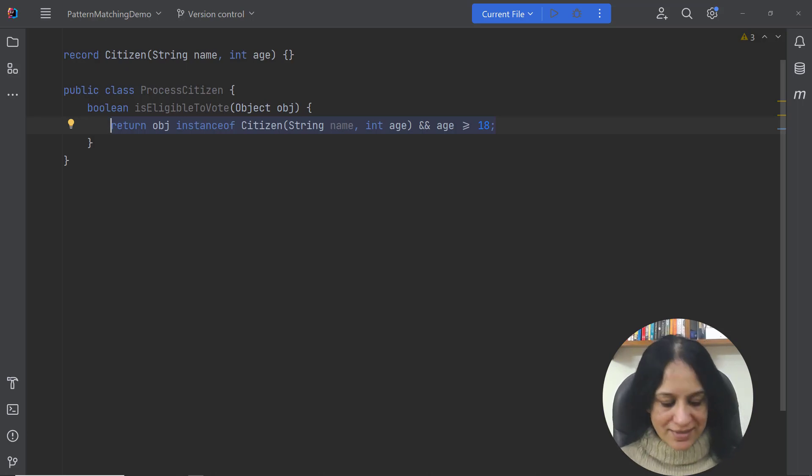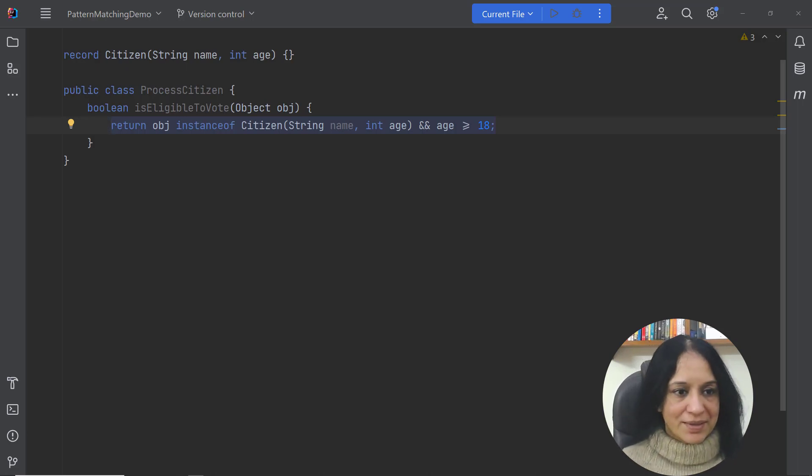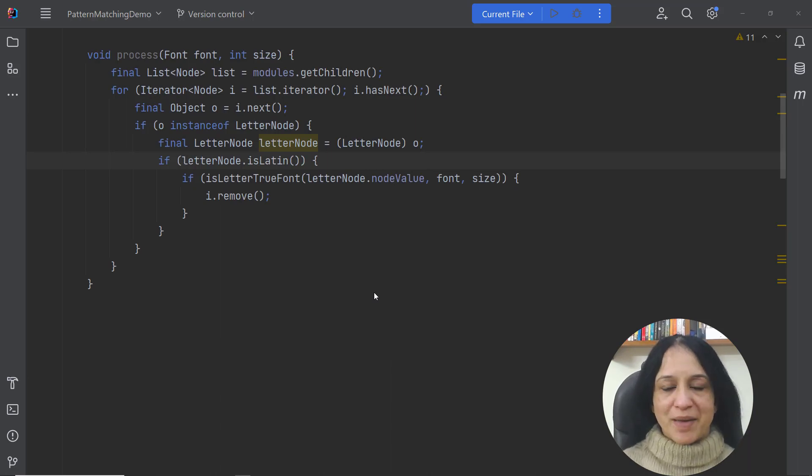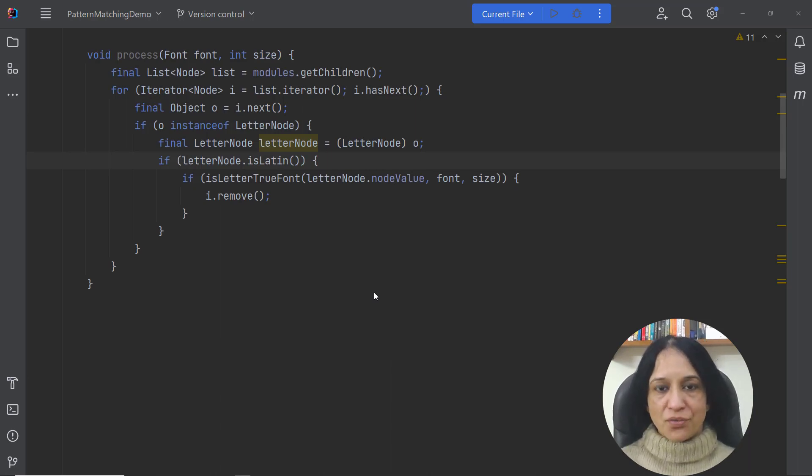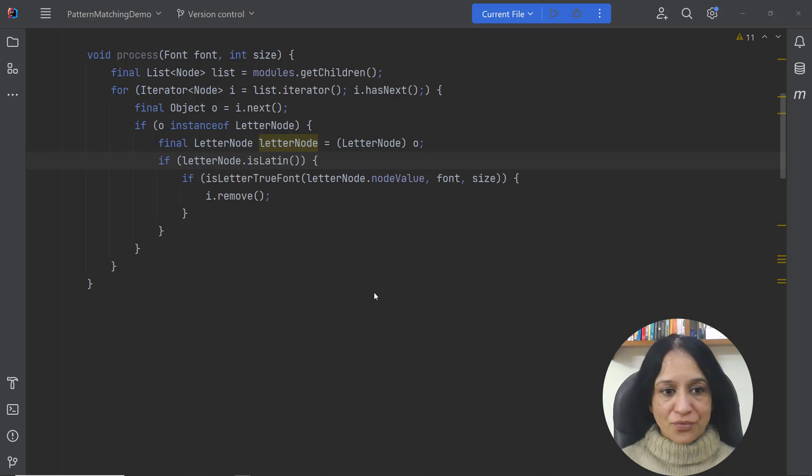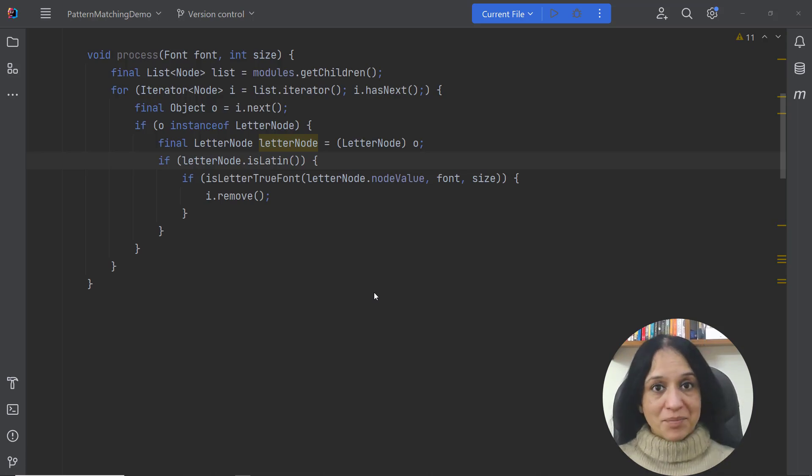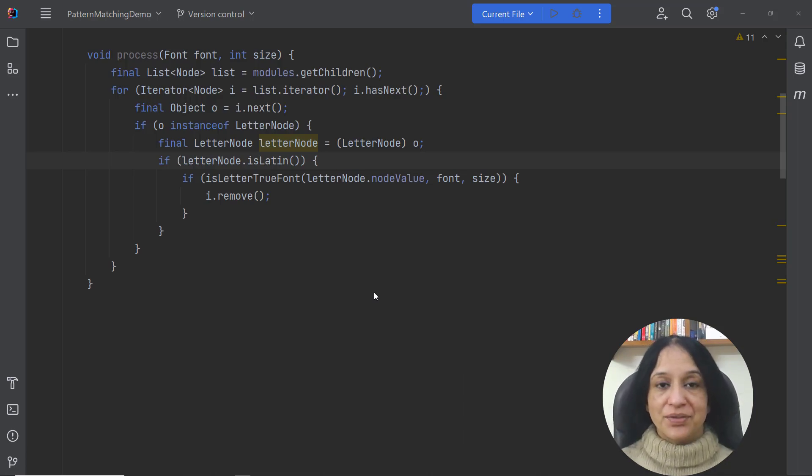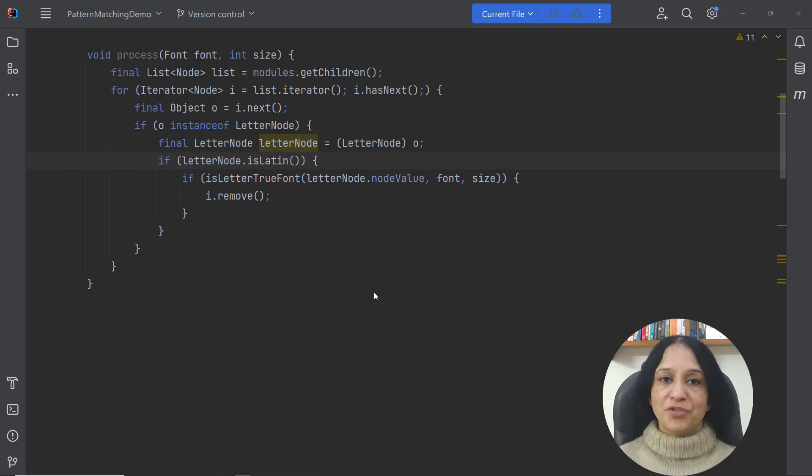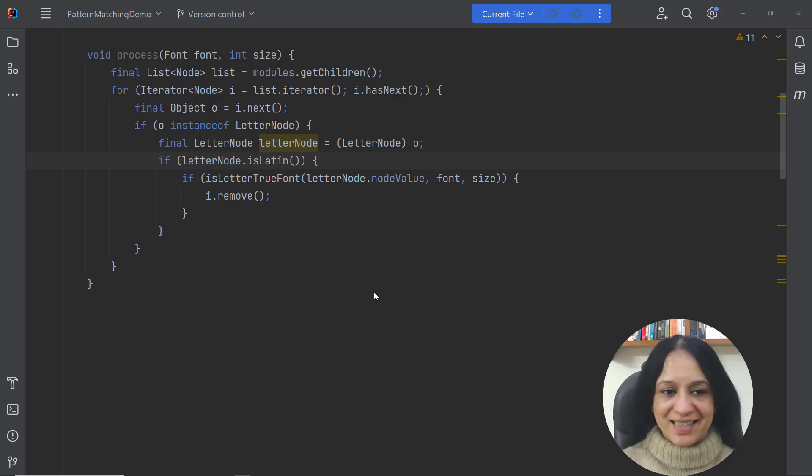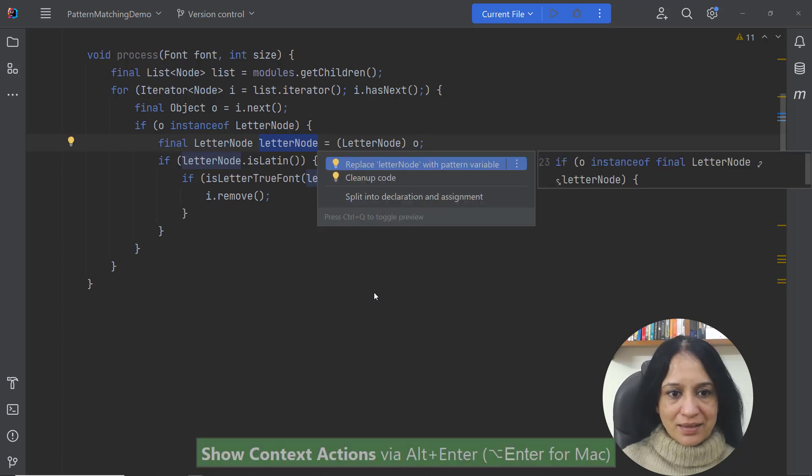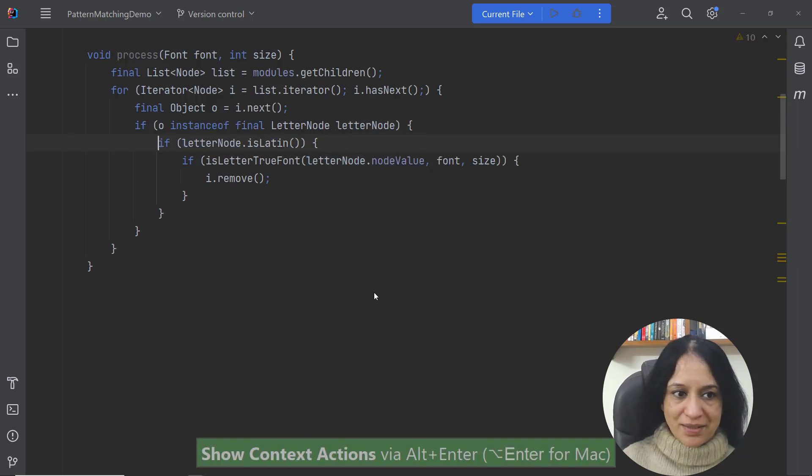Let me show you another example. In this example when I use pattern matching for instanceof and remove just one line of code and combine it with other refactorings or code improvements the code becomes much more concise. Let me replace letterNode with a pattern variable.